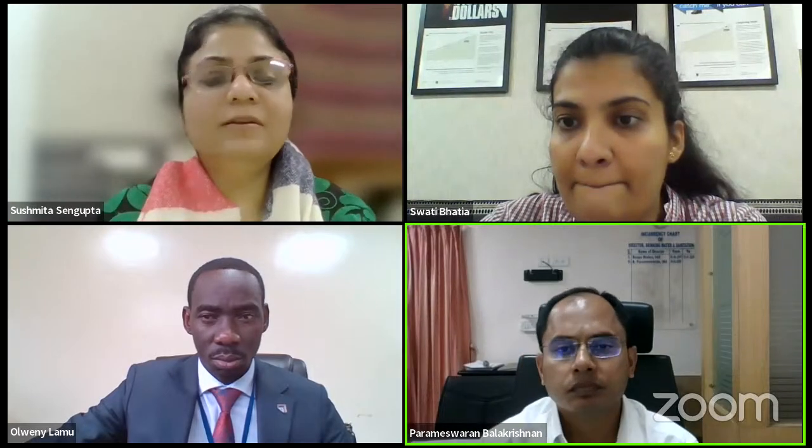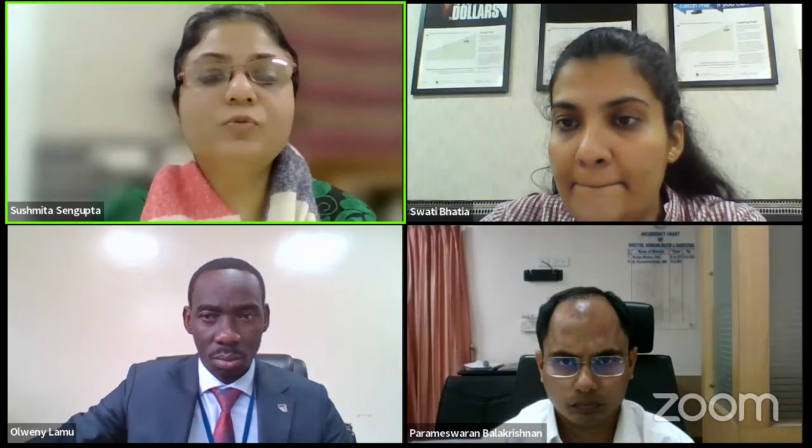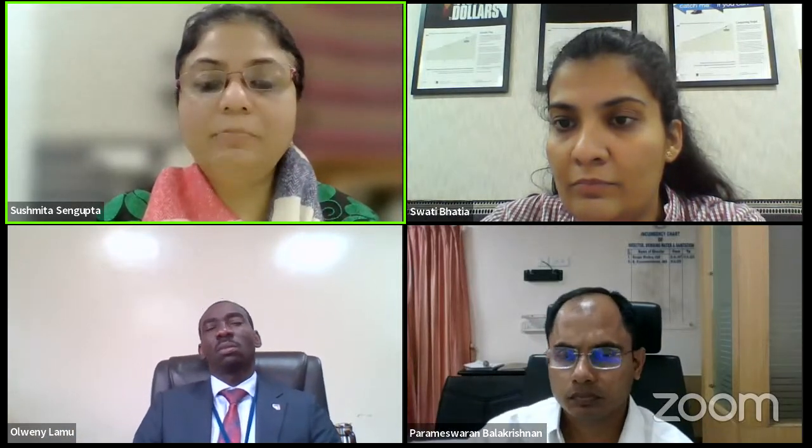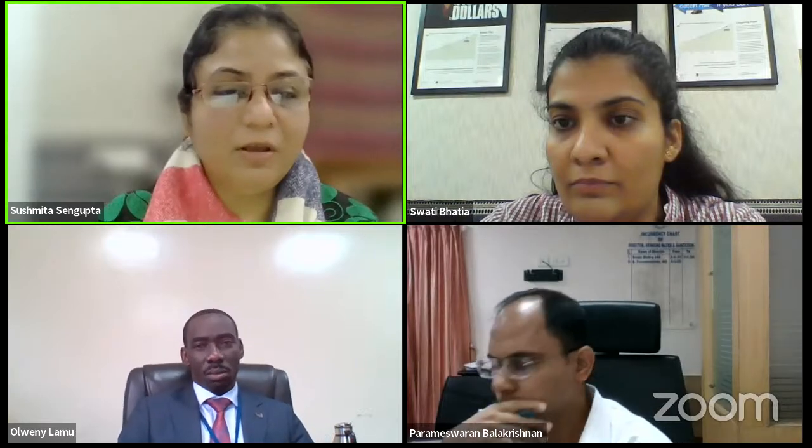Welcome to the webinar on fecal sludge treatment in rural areas. Whether urban or rural convergence work, this is the main focus of our webinar. We are joined by eminent speakers from Asia and Africa, and also by participants from Asia and Africa.